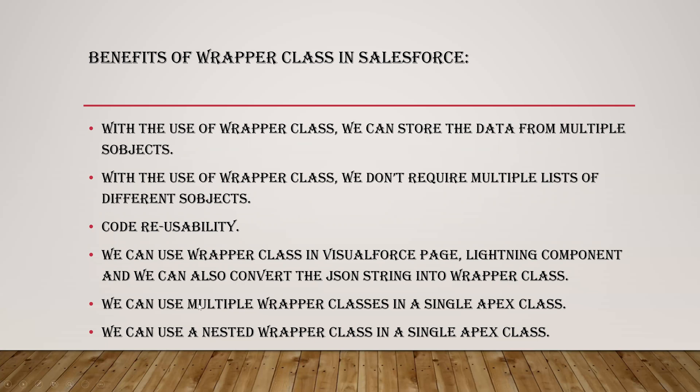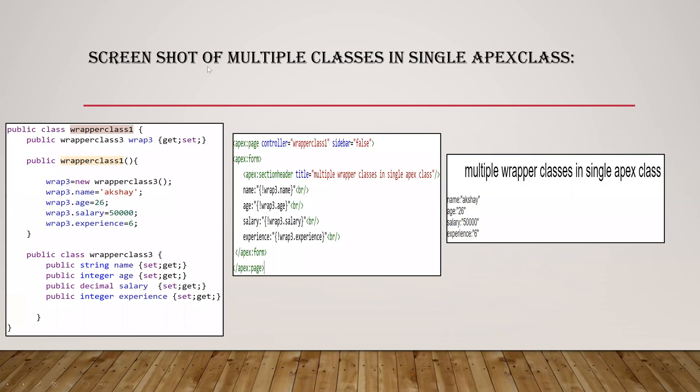So we can use multiple wrapper classes in a single Apex class and we can use a nested wrapper class in a single Apex class. So this is an example of the multiple wrapper classes in a single Apex class. So this is one class and this is the other. So in this I've declared the variables, and this class I have referred here with this variable. And in the constructor I have initiated the object and I've given some values to it.